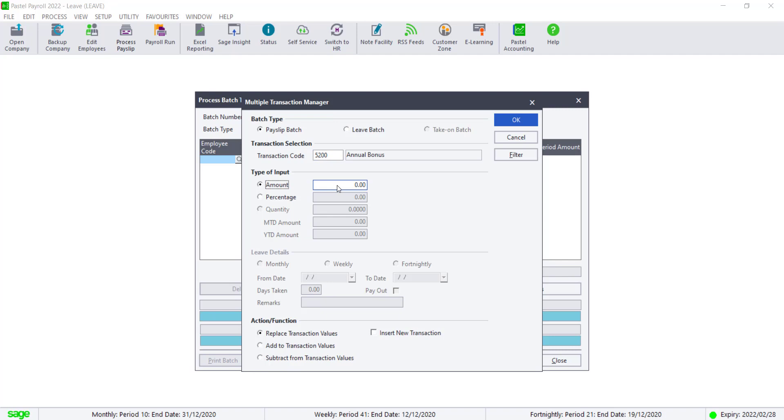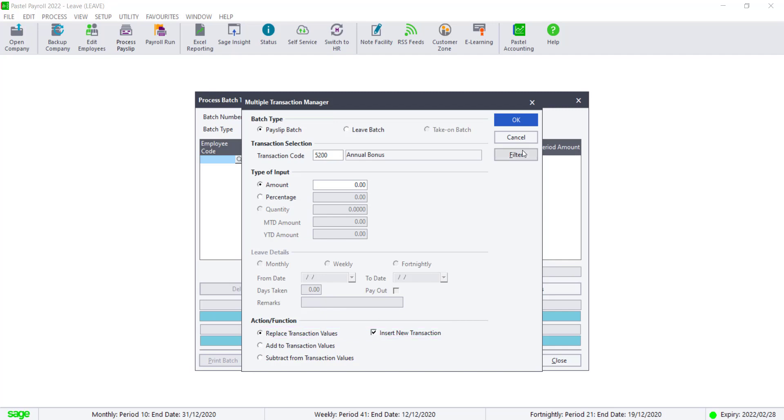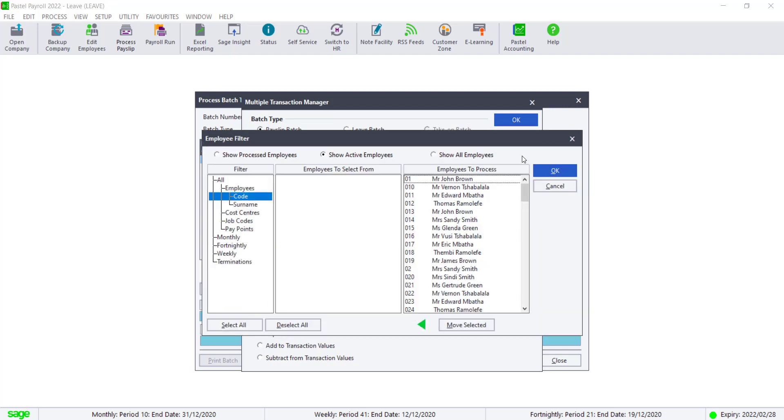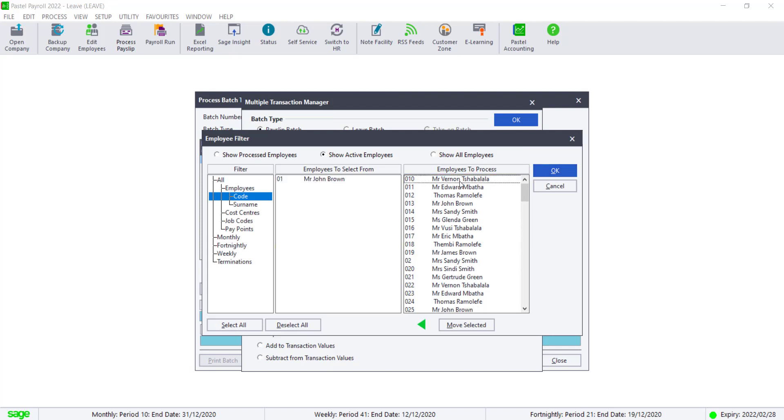If all of the employees are getting the same value as a bonus, you can enter the amount in the amount column or leave it as 0 so you can enter the amount in the batch. Click on Insert in your transaction and ensure your place transaction values are selected. Click on Filter and make sure that all the employees you want to process is on the right-hand side.